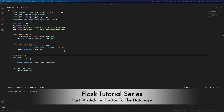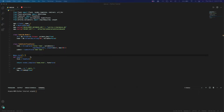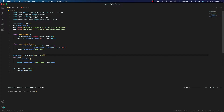Since we're done creating our forms, it's time to create todos that we can add to the database. To do that, go into your app.route and type in methods equal to a list containing GET and POST. This is going to let the server know that we're going to be accepting GET and POST requests.